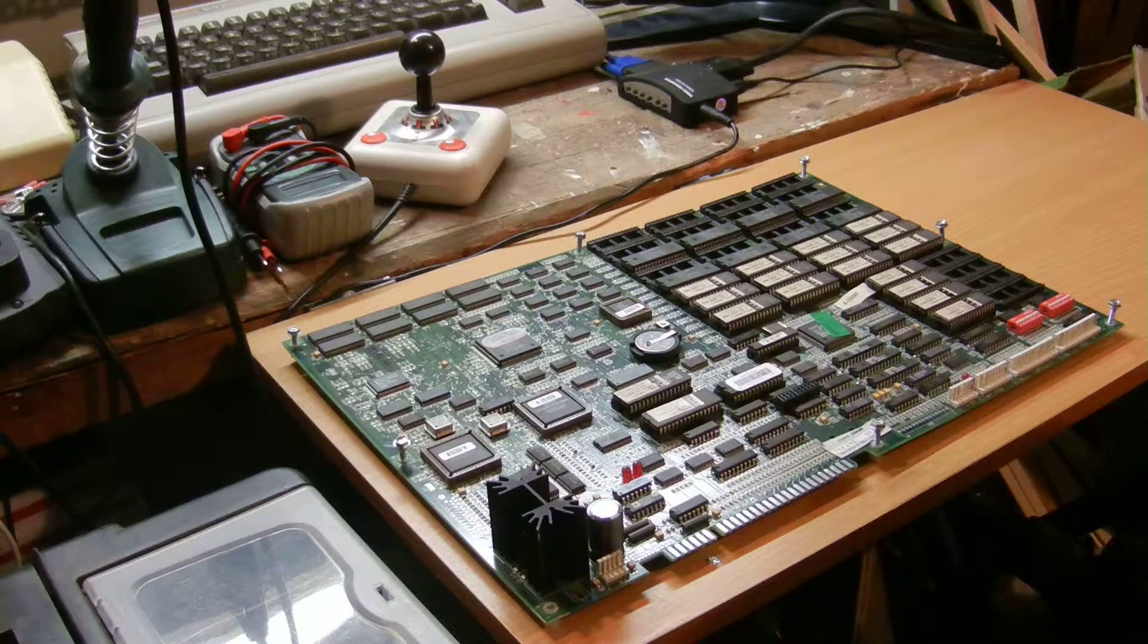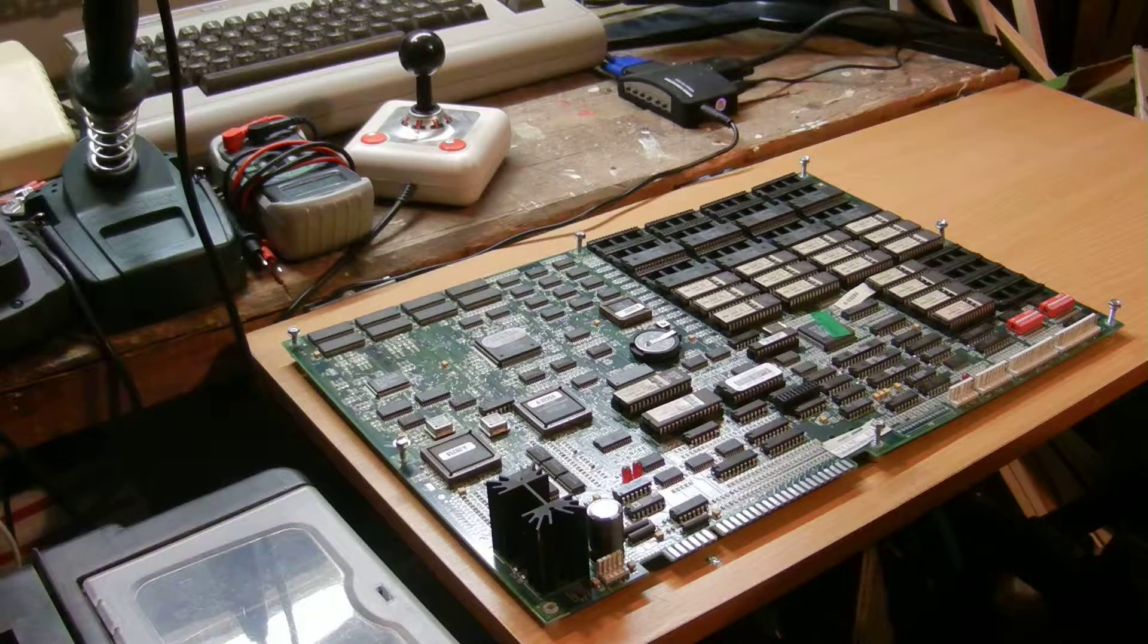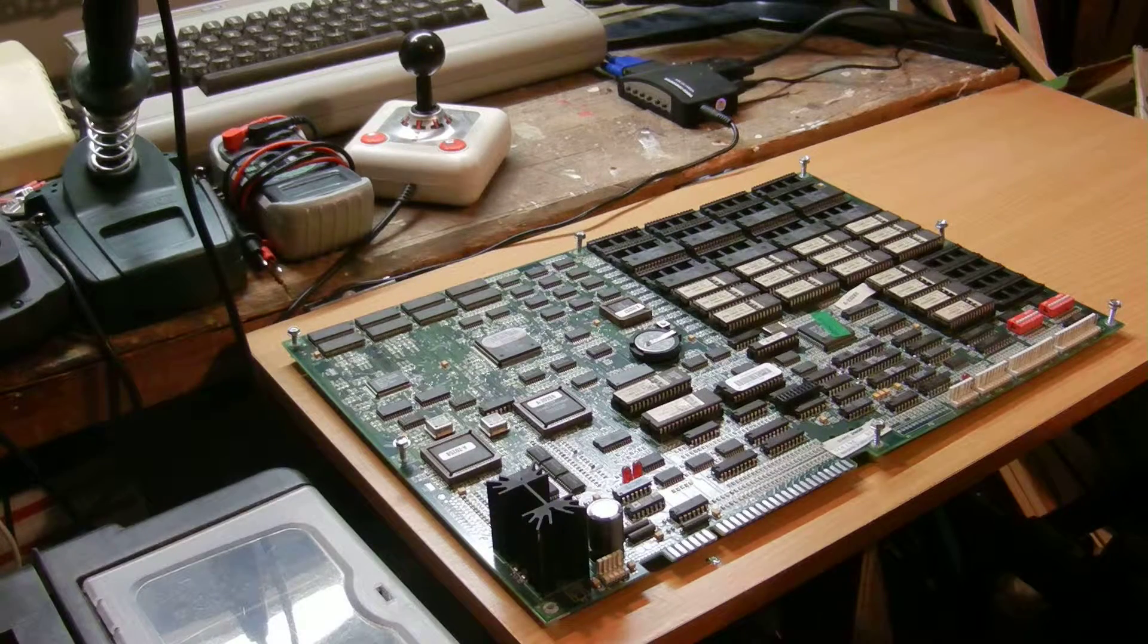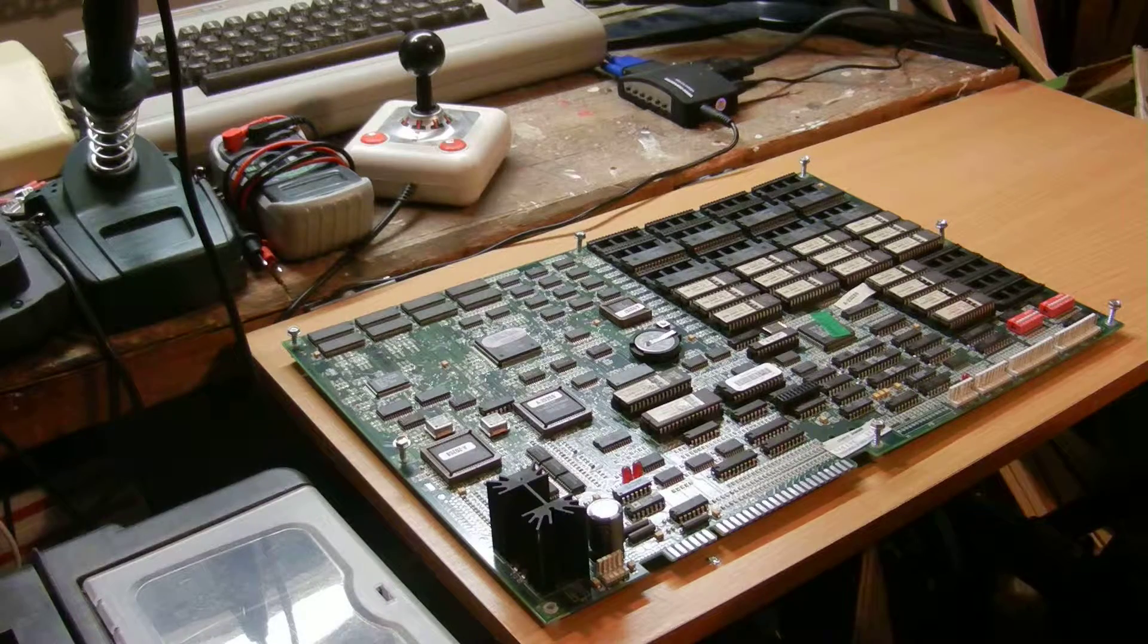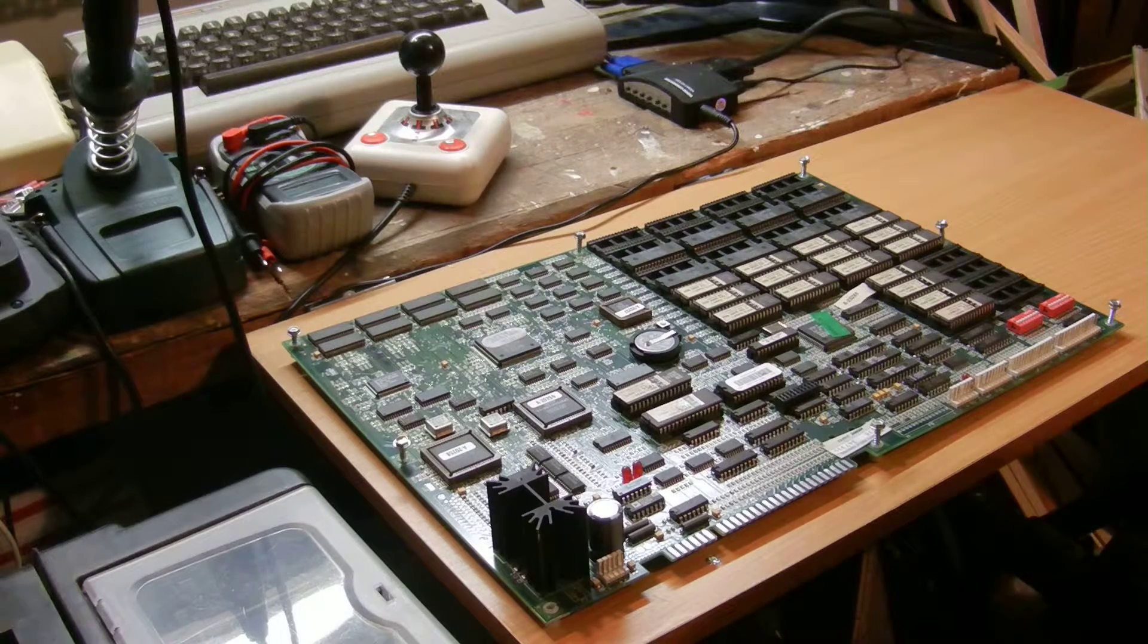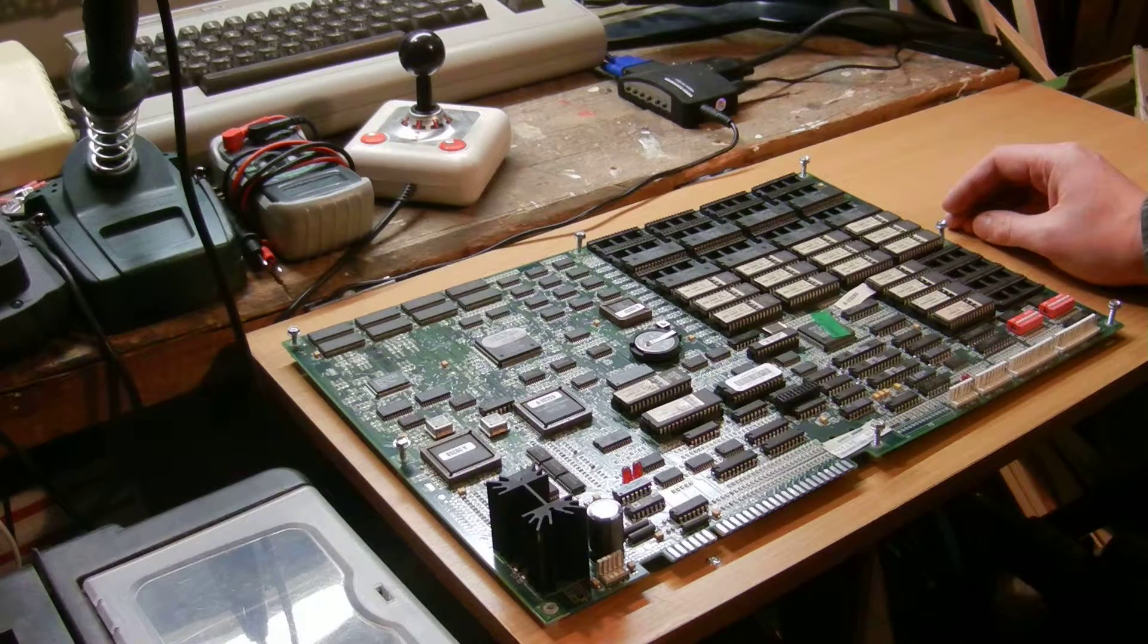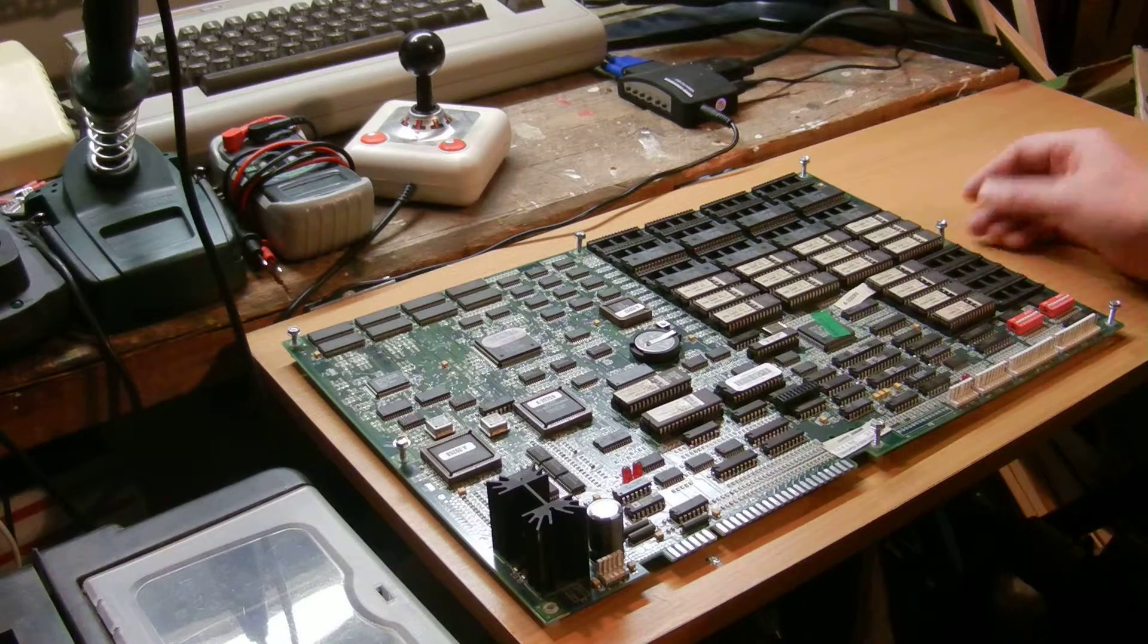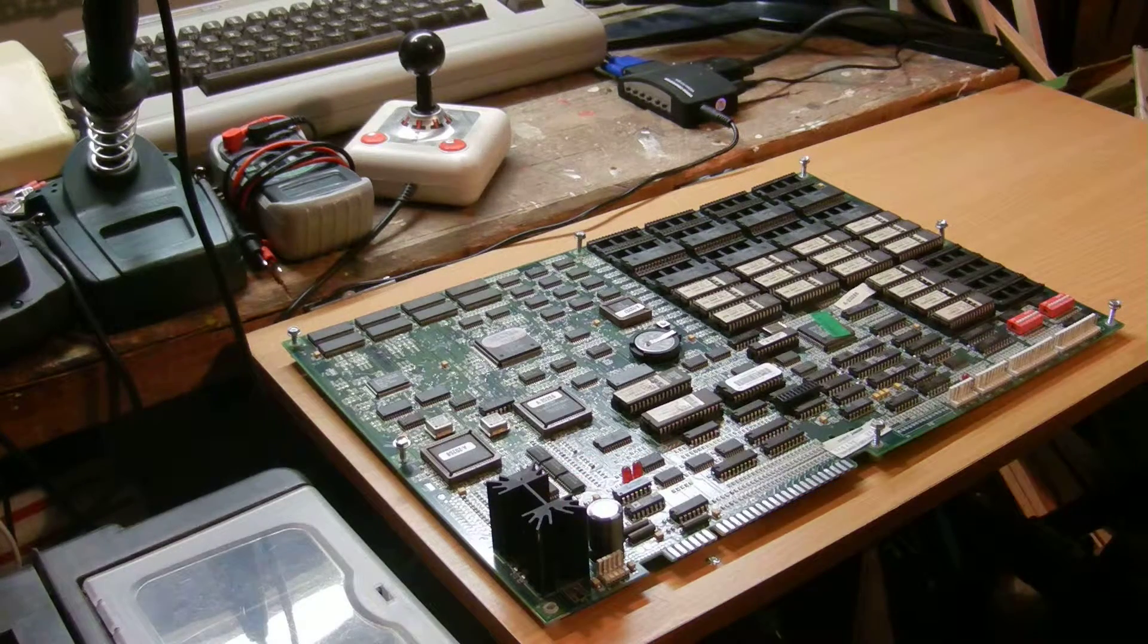So here we have Ultimate Mortal Kombat 3. This is the system, and there is also an amplifier cooling fin.